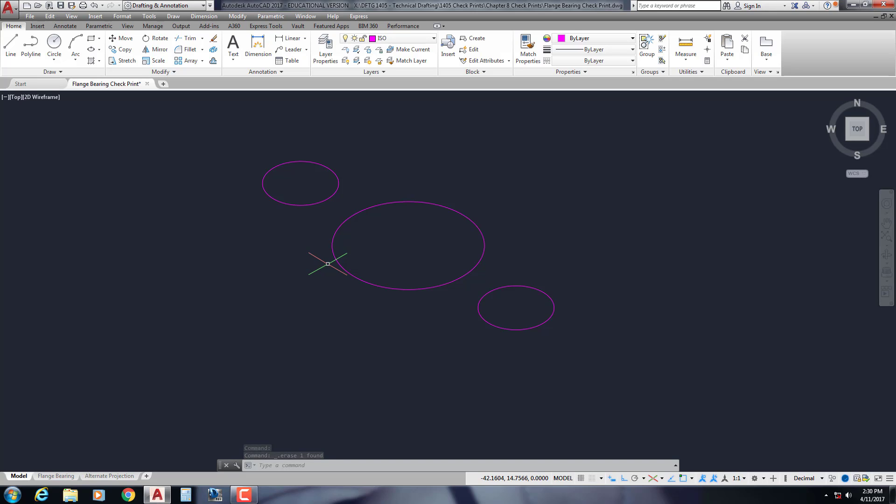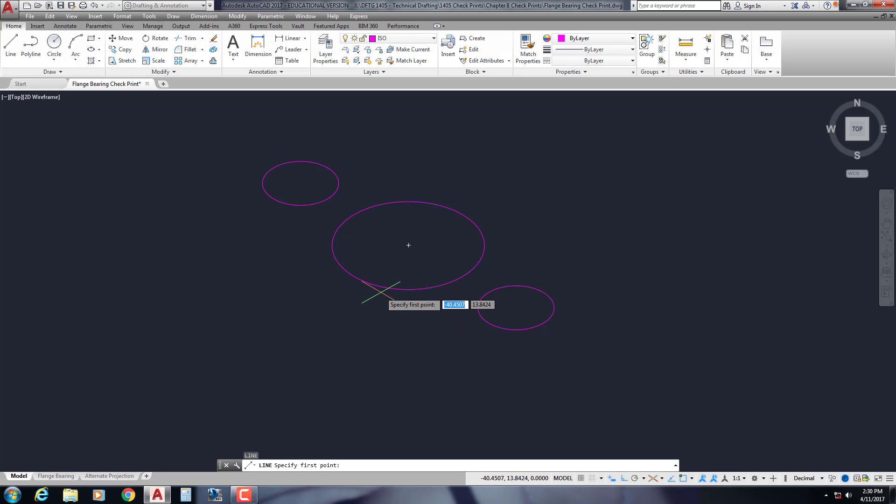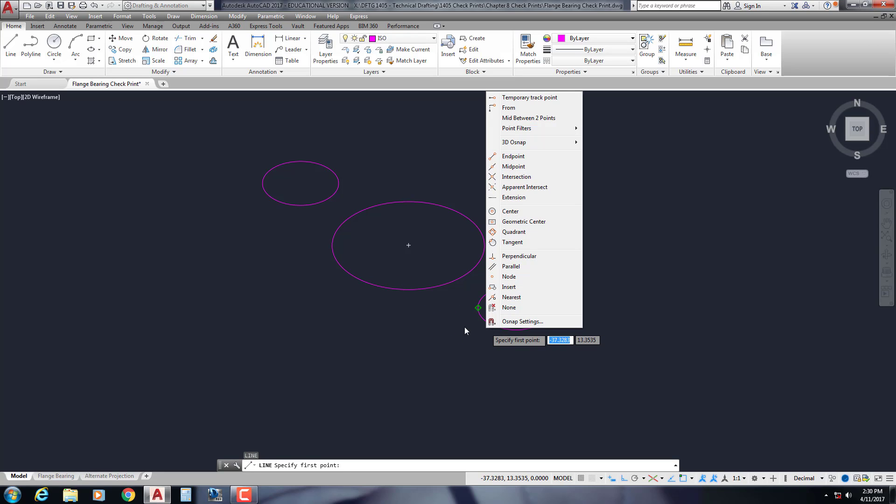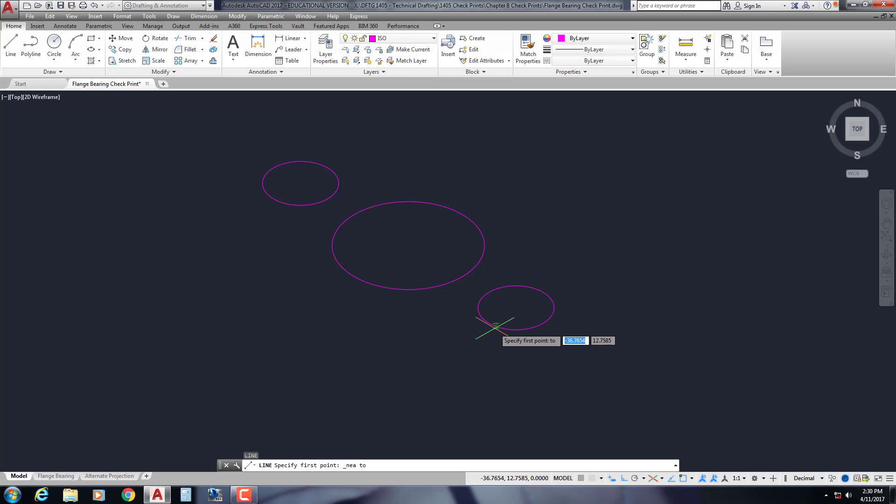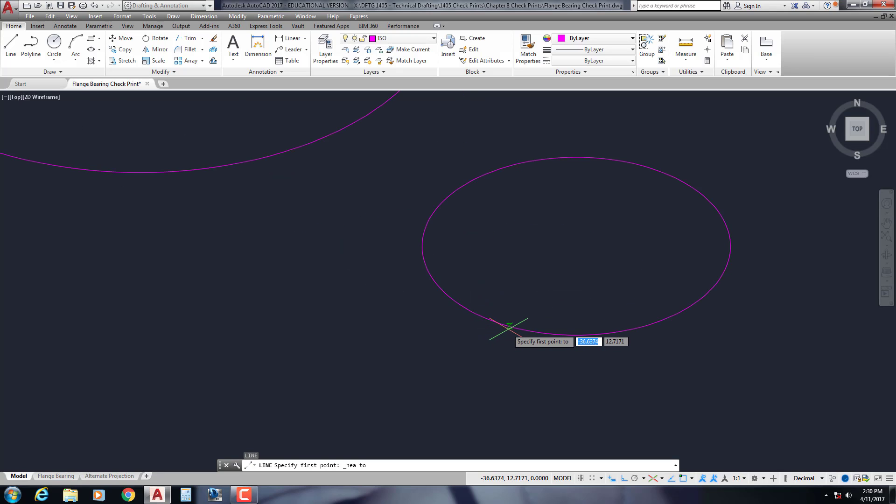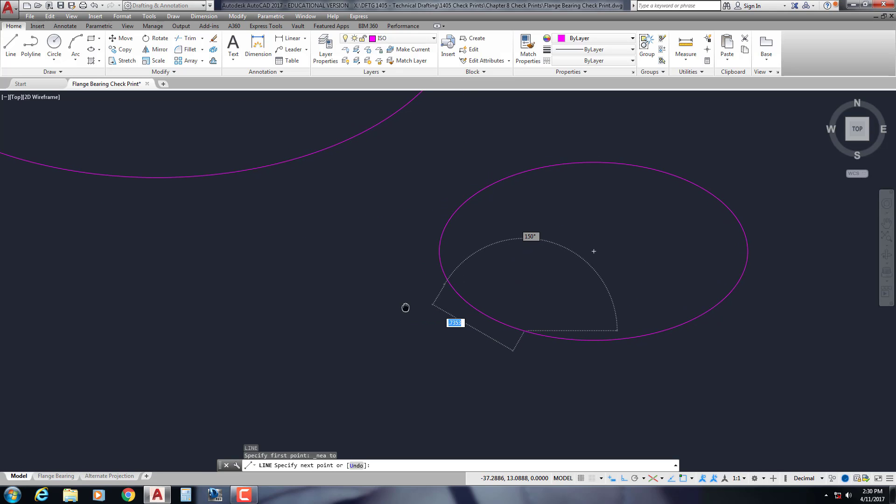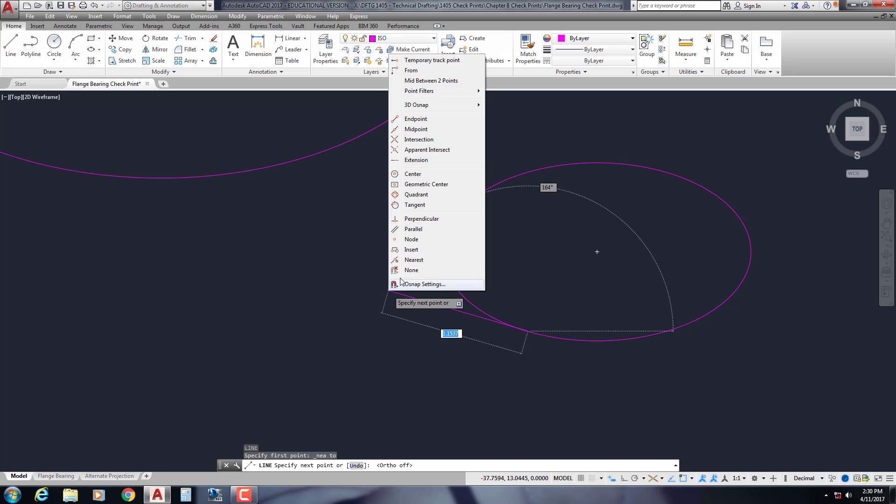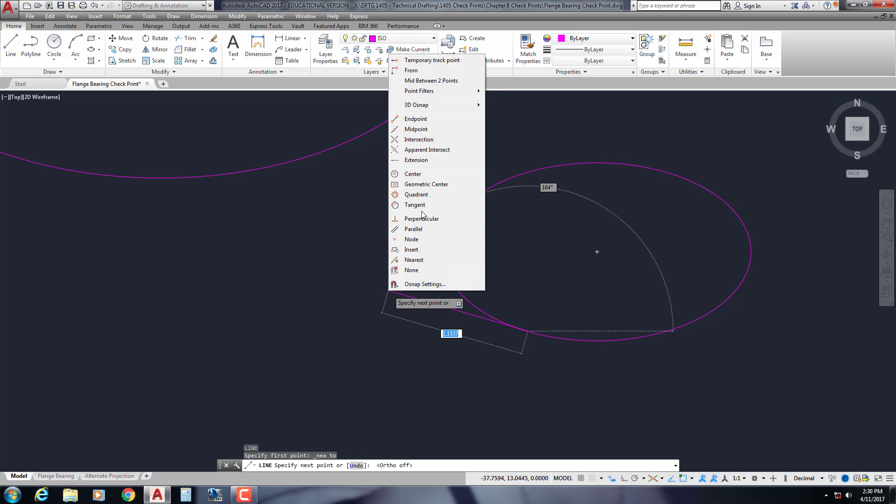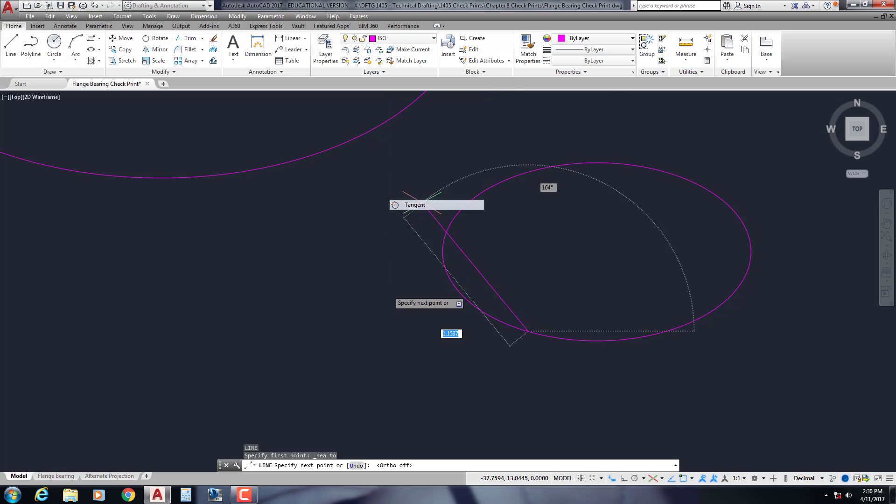The difficult part of this is going to be getting the lines to go from tangent to tangent. That is just really hard to do in isometric, unfortunately. So I'm going to draw a line and shift right click to get my temporary o-snaps. I'm going to go with nearest and get it about right there. I'm going to turn off my ortho so I'm not locked into a perfectly straight line.